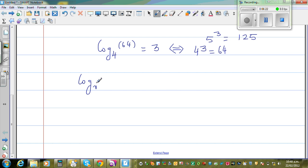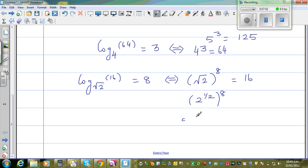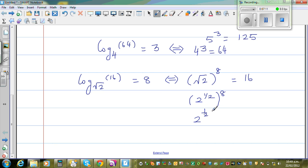Suppose we have log base root 2 of 16 is equal to 8. The base is root 2, so I want to write this into exponent form: root 2 to the power 8 is equal to 16. Root 2 is nothing but 2 to the power half, raised to 8. When you have a power of a power, you multiply the powers. So this is 2 to the power half times 8, which is 2 to the power 4, which is 16. That confirms root 2 to the power 8 is 16.